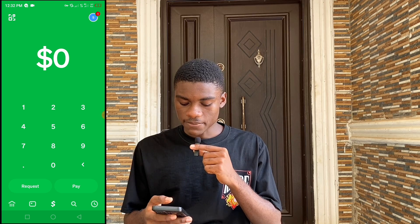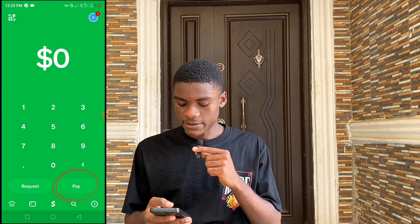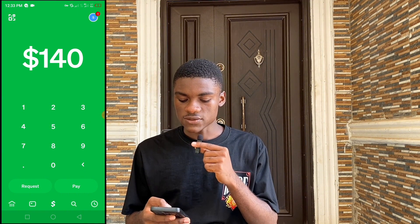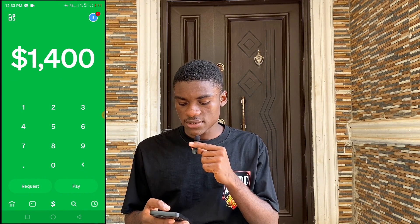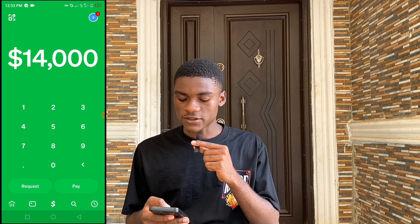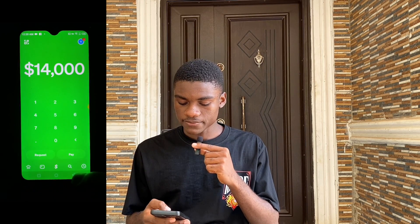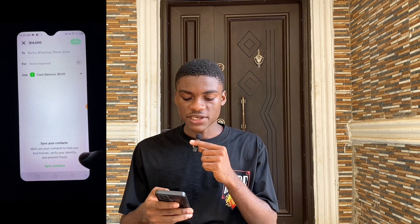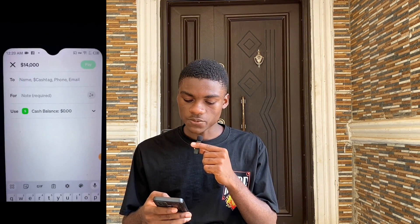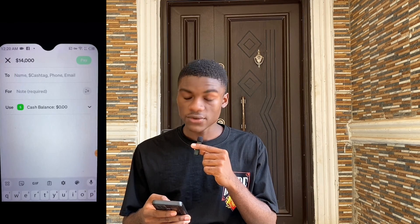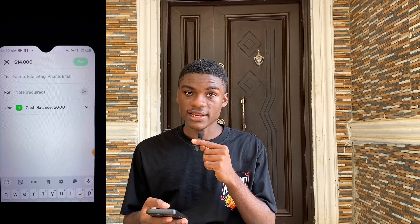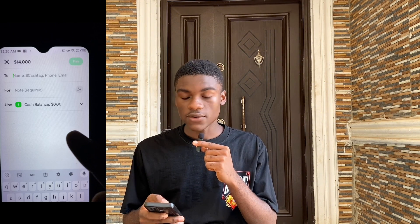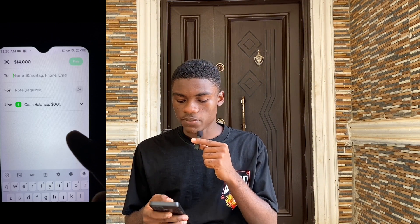On the dashboard you'll see Request and Pay. If you want to pay someone money, input the figure. For example, if I want to send someone $14,000, I input that amount and click Pay. You'll see a 'To' field where you put the person's name, cash tag, phone number, or email address. You also add a note — the reason for sending the money. Then you select where the funds come from: your Cash Balance or a linked debit card.